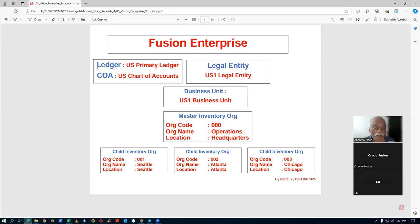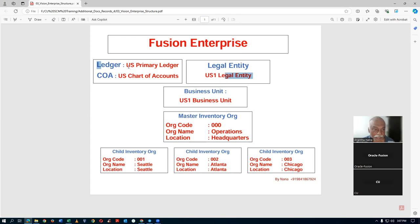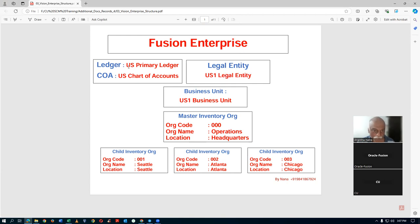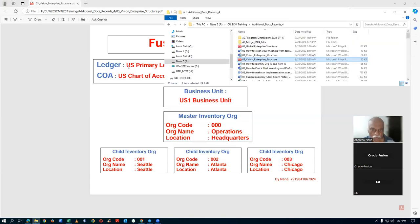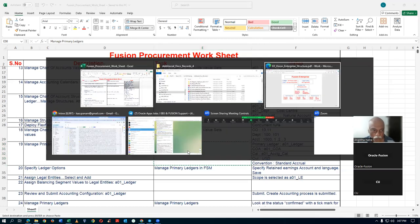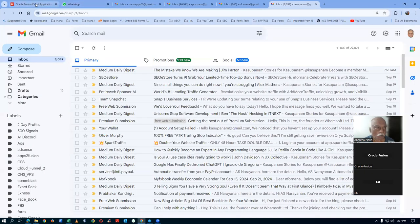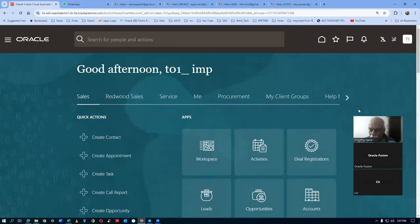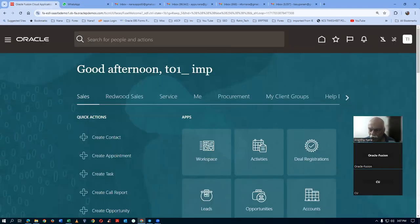We have to go and create our ledger, link everything up. The ledger and legal entity have to be linked after the ledger creation, and then complete our basic financial elemental structure. We are now in the process of creating a ledger. We will go to this Excel sheet and take a copy of the primary ledger task name: Manage Primary Ledger.